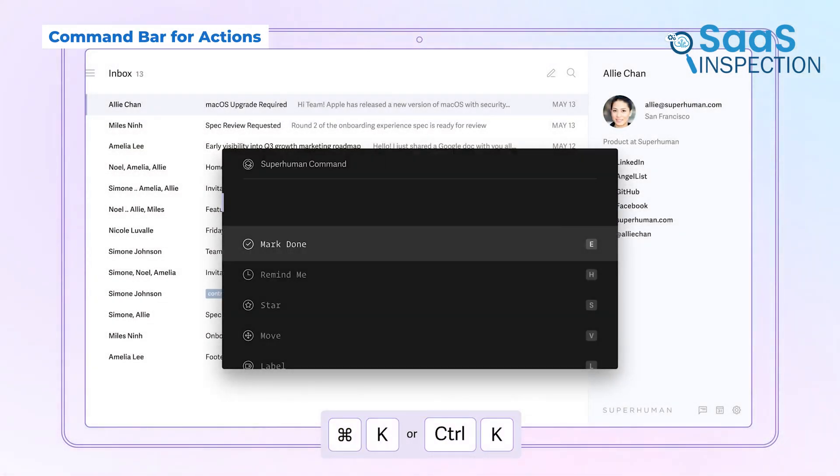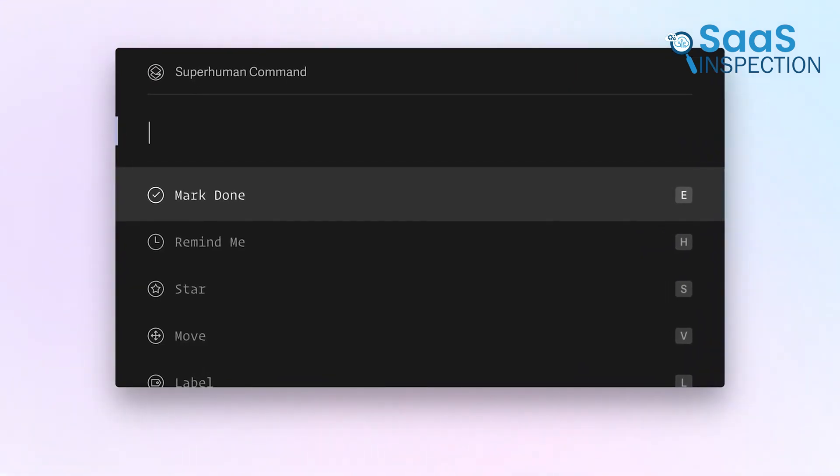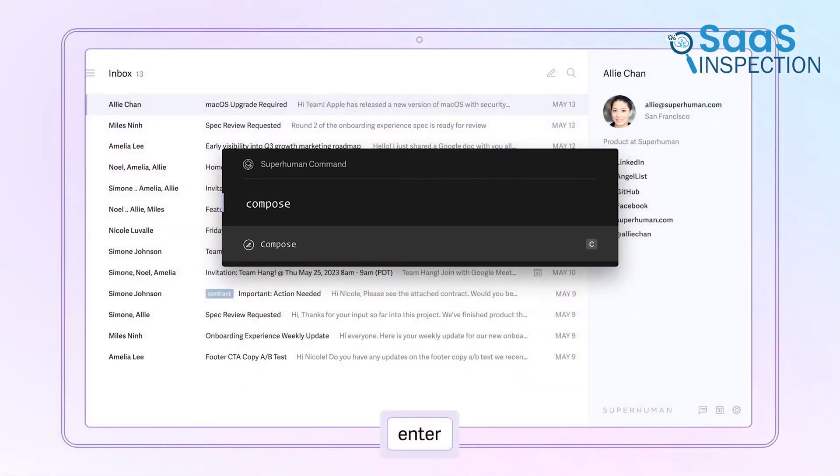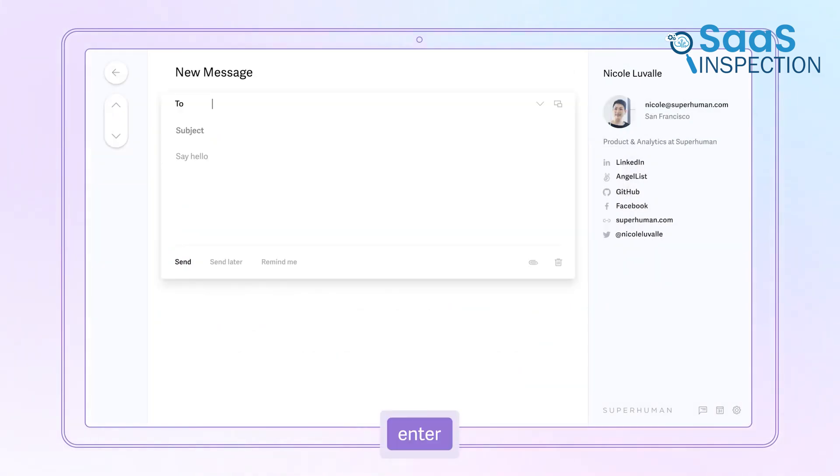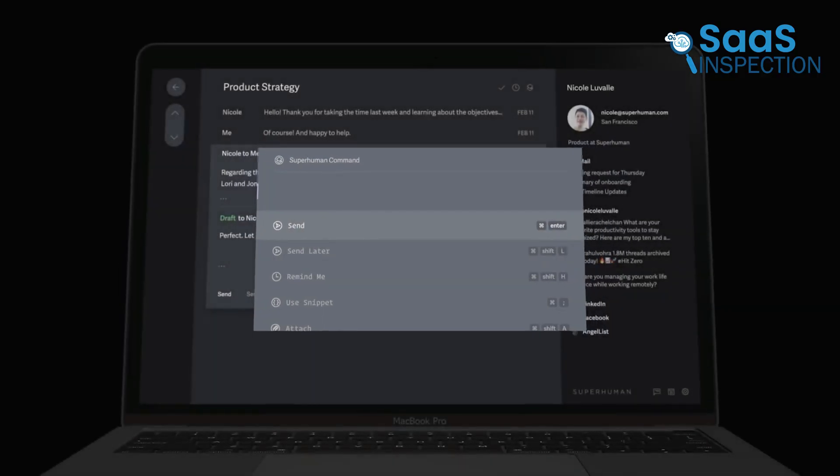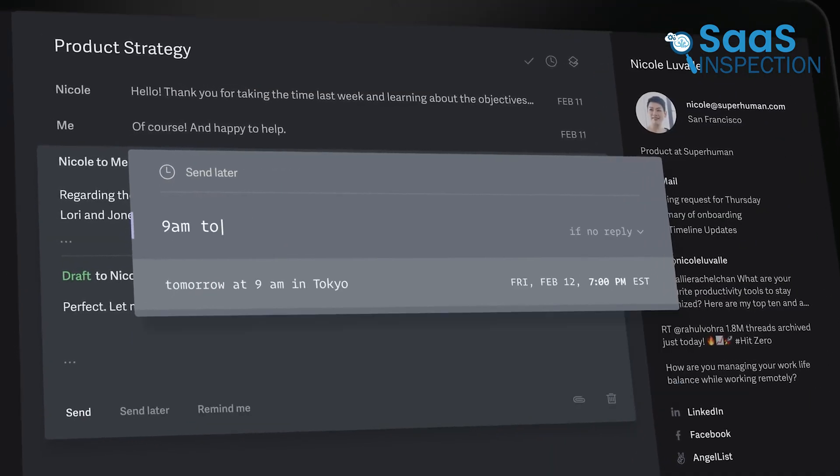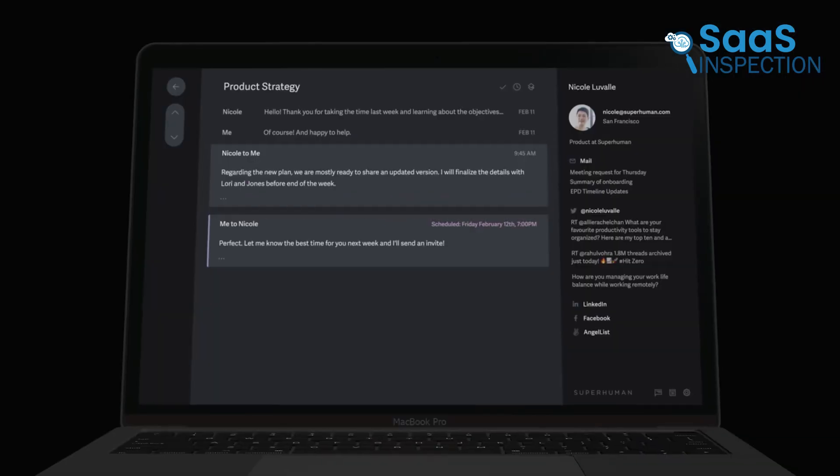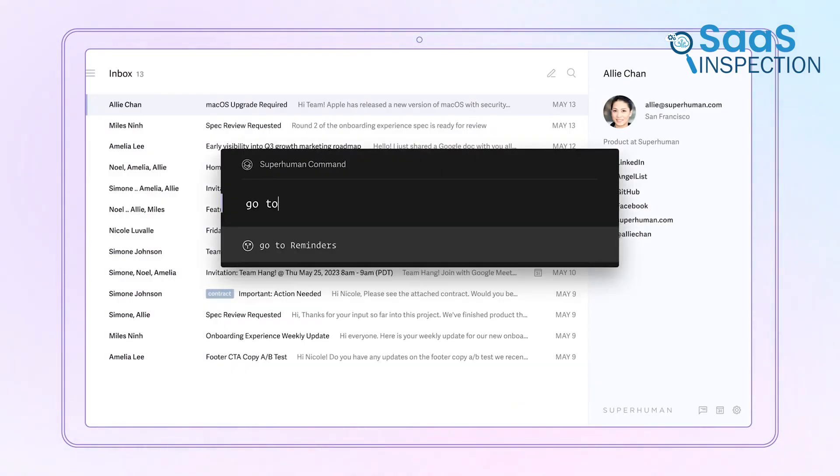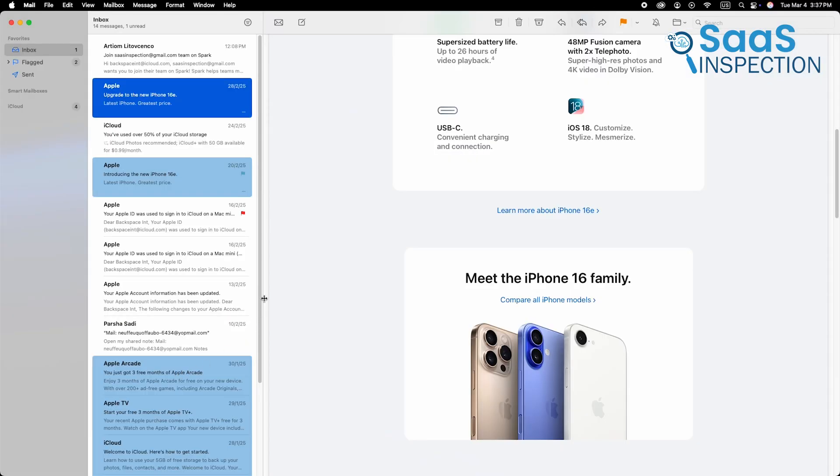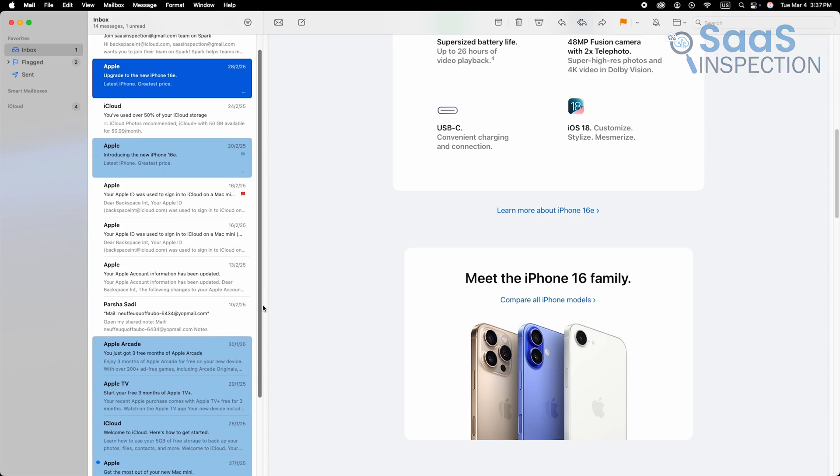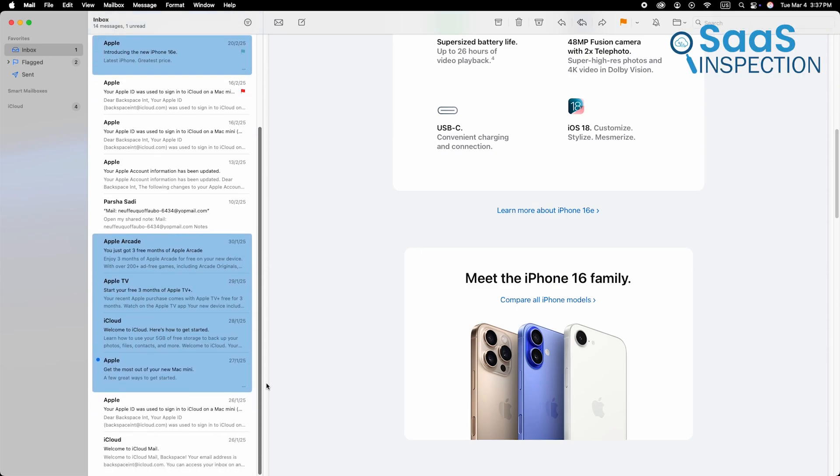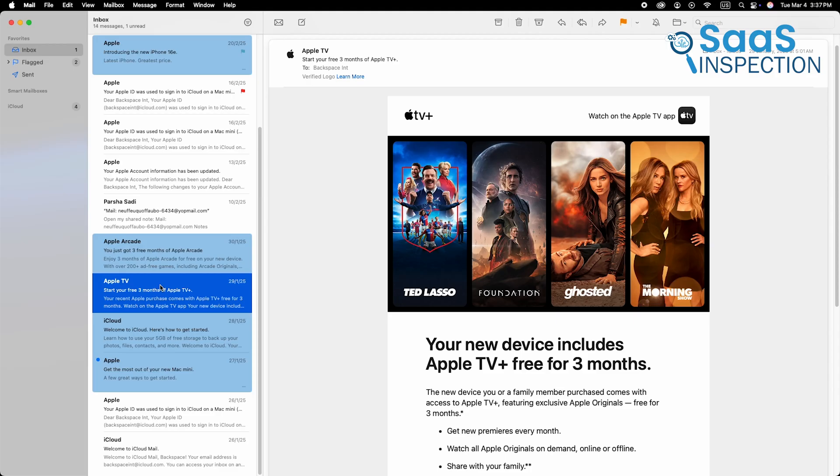Instead of searching through settings or using drop-down menus, Superhuman has a command bar that lets you type in any action, similar to Spotlight on macOS. Need to schedule an email, move a message, or find an old conversation? Just type it in, and Superhuman will instantly pull up the relevant options. Apple Mail, in comparison, has no such feature, requiring users to navigate through multiple steps for even simple tasks.